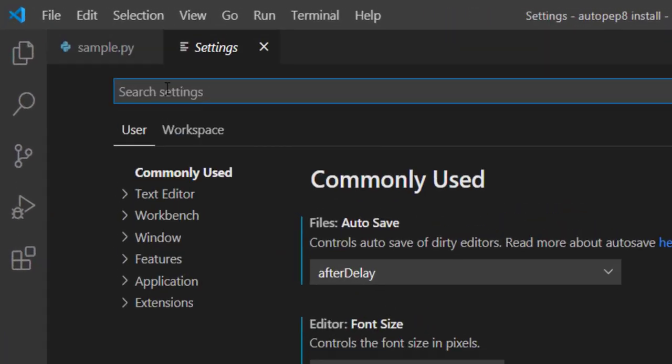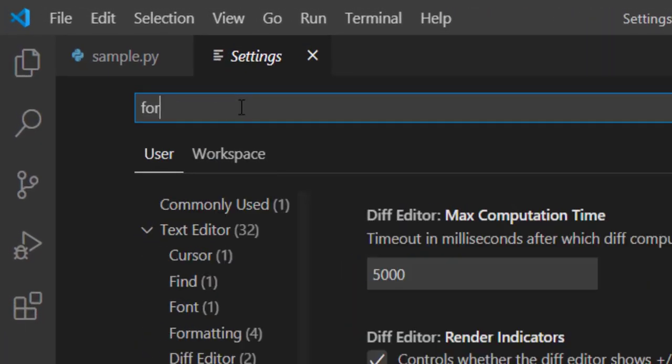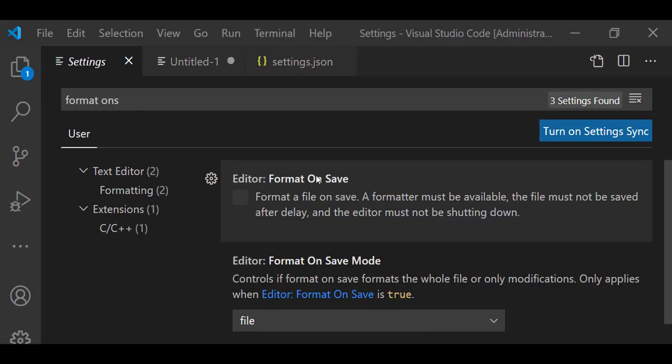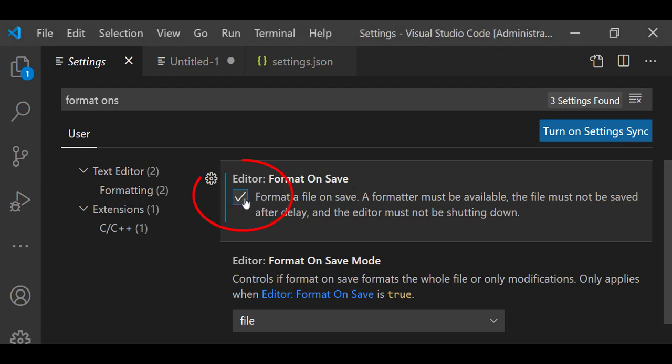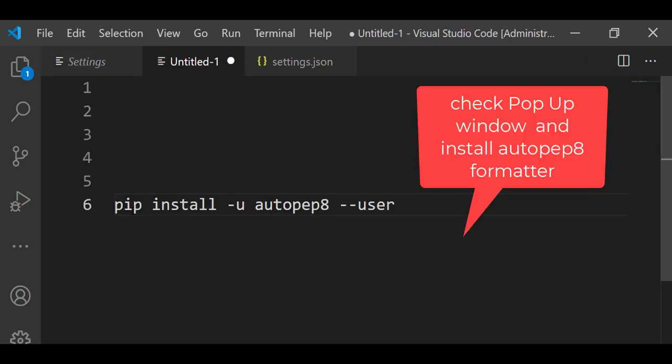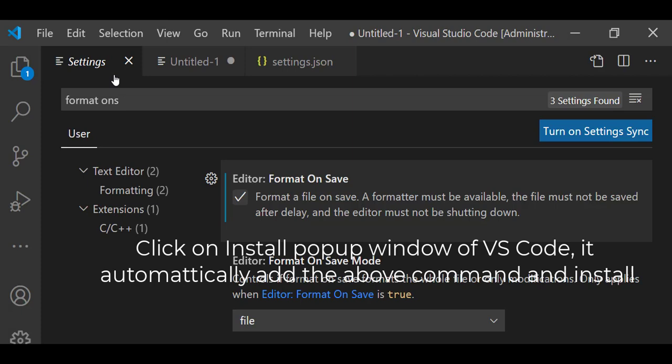Then next here type format on save. You can see here format on save. Just click on this format on save. After clicking on this, you will get a popup to install pip install AutoPep8. Just install that. Once you finish installation.